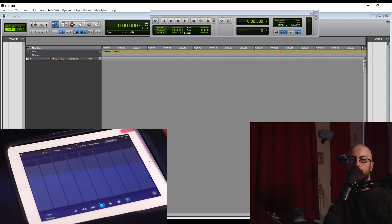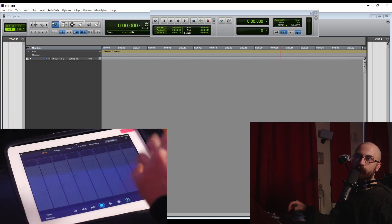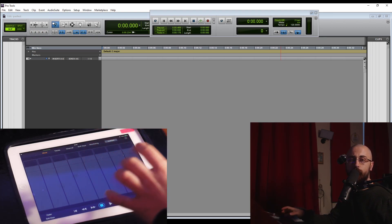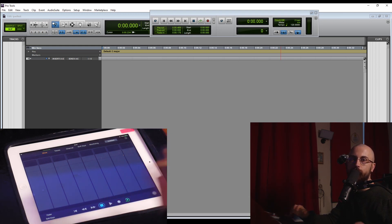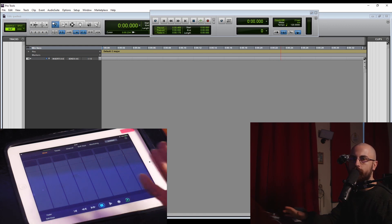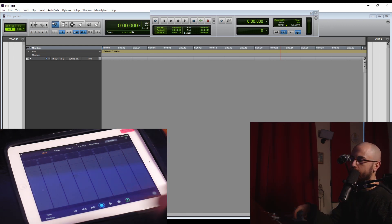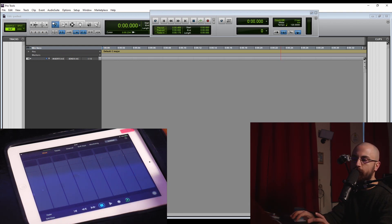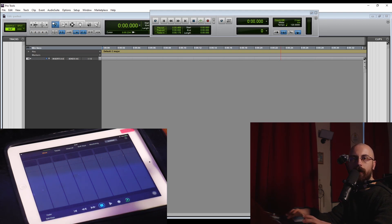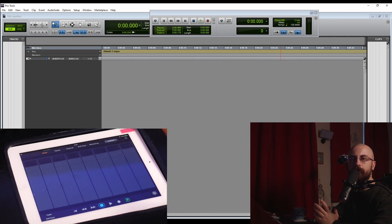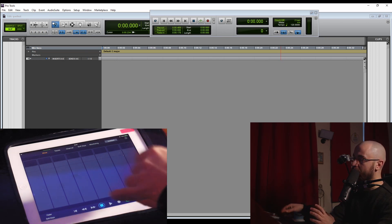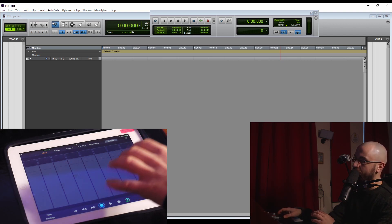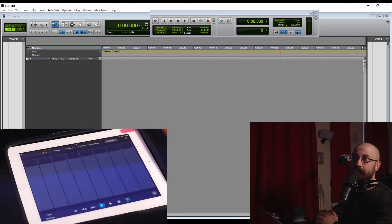The Pro Tools Control app is a totally free app and you can download it for your iPad or Android tablet. I use mine with an iPad gen 4, which by this point is quite an old tablet, but it still works just fine. If you own a tablet already, this is a great free option for stepping into the world of control surfaces. There are also loads of cheap options out there like the Amazon Fire tablets.